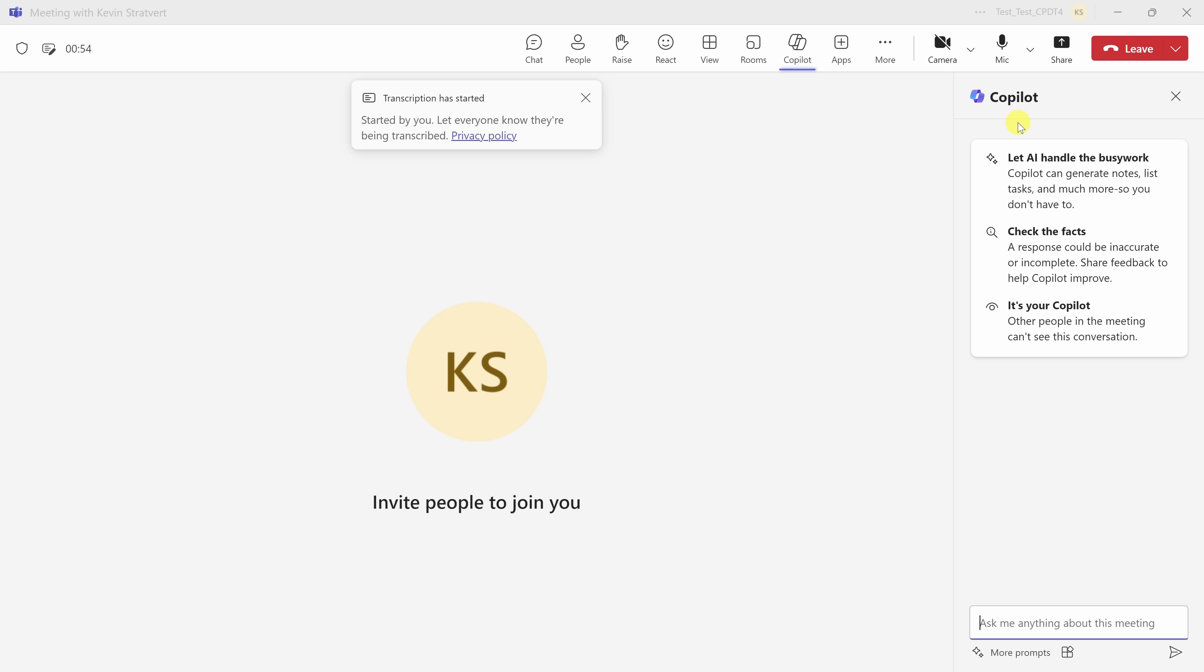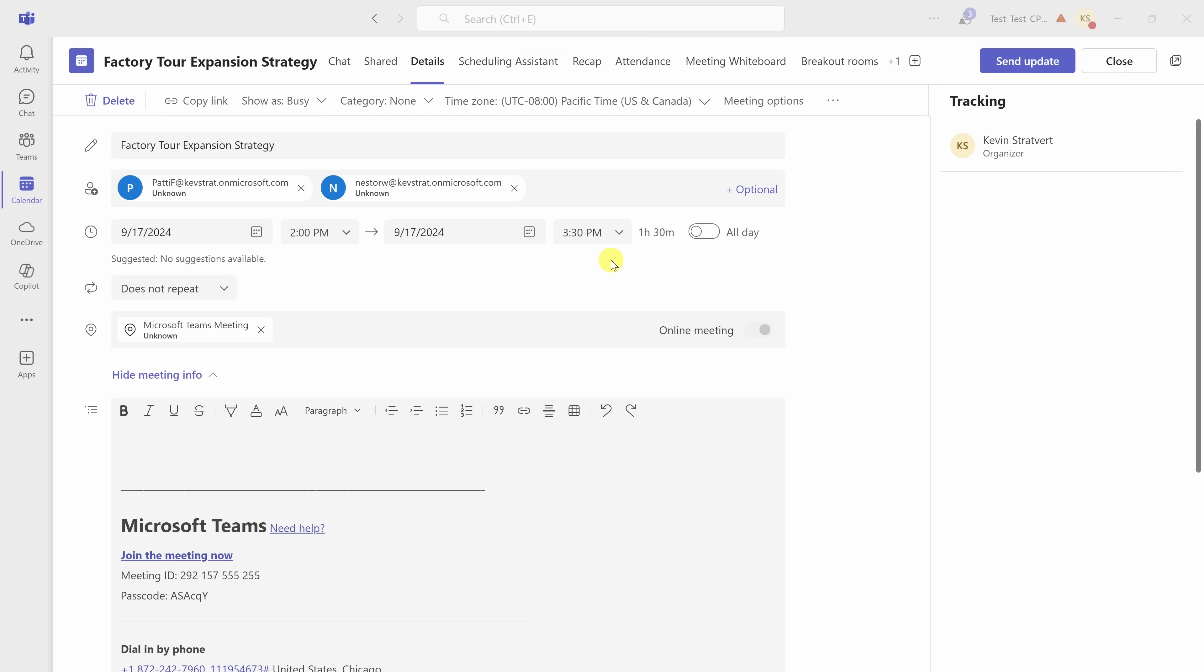Now, if you don't want to transcribe the meeting, you can still use Copilot, but there's a catch. You need to configure it ahead of time so that Copilot knows what to focus on. Let's take a quick look at how you can set this up.